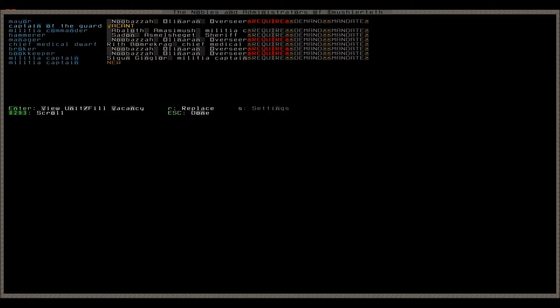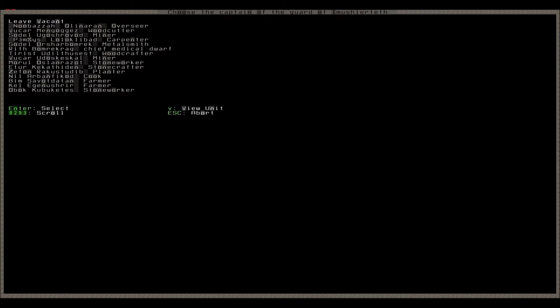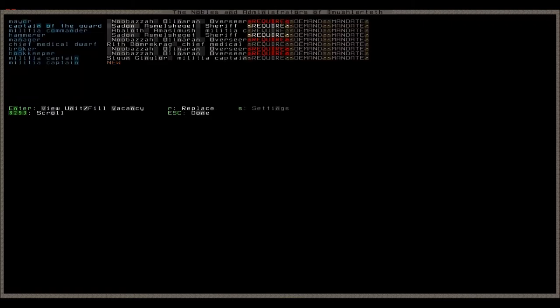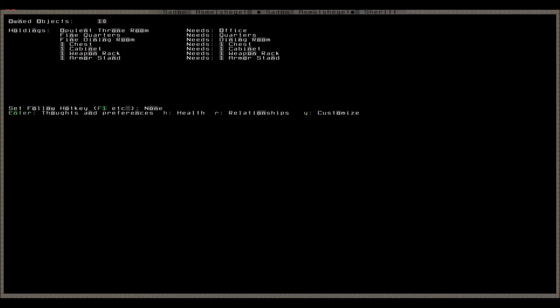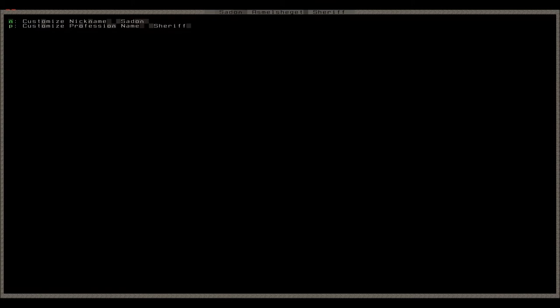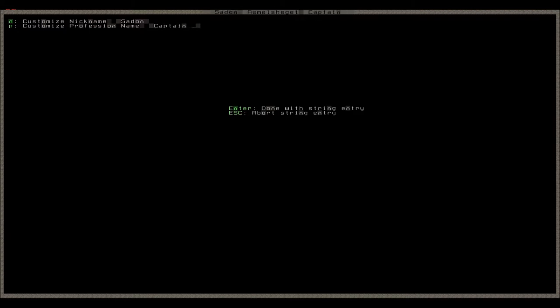And I was thinking we might as well make Saturn the captain of the guard. That's because he already has the stuff that's needed for that. Let's give him a better profession name. I guess we can just call him the captain of the guard, although that's the default one as well.